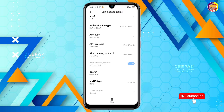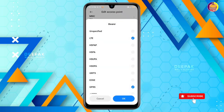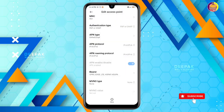This is how I selected. This is the bearer option — unspecified. This option includes LTE, HSPA, PAP, HSVPA — LTE, Edge, GPRS. You can select the bearer accordingly.